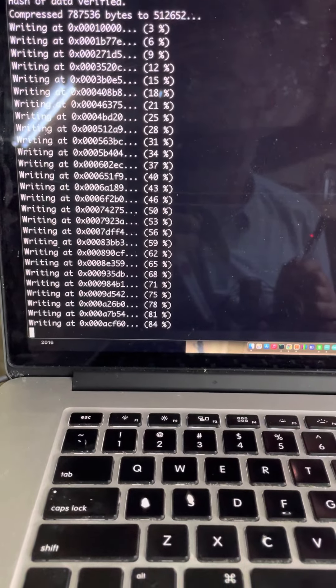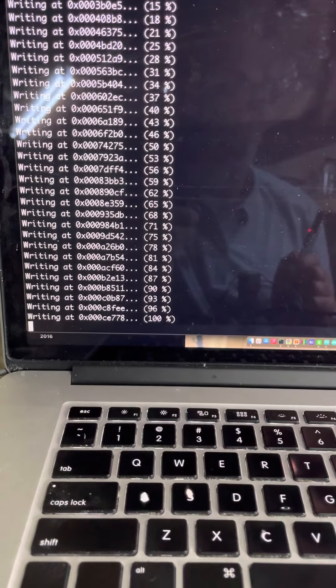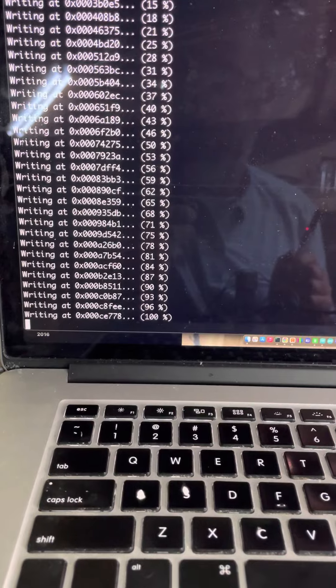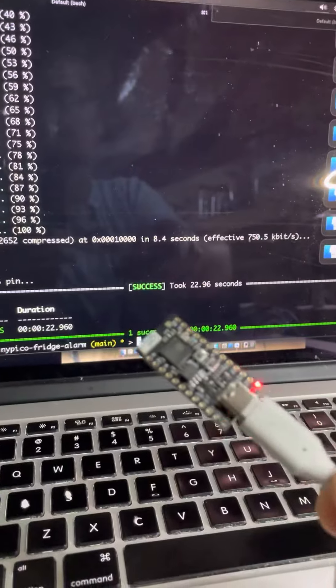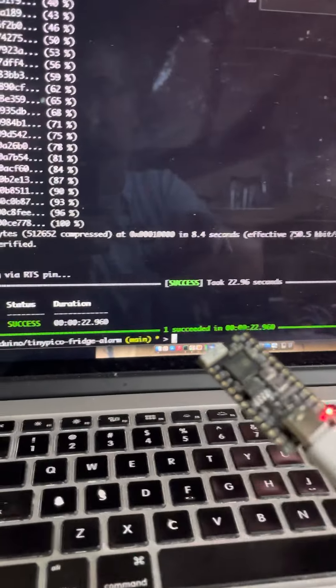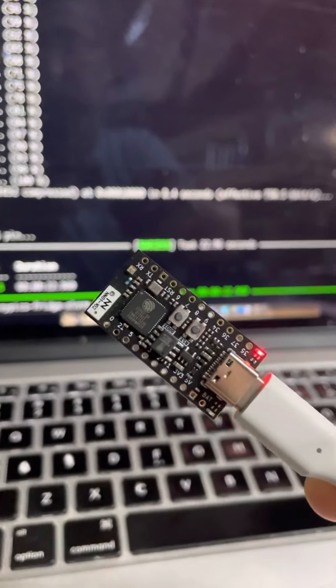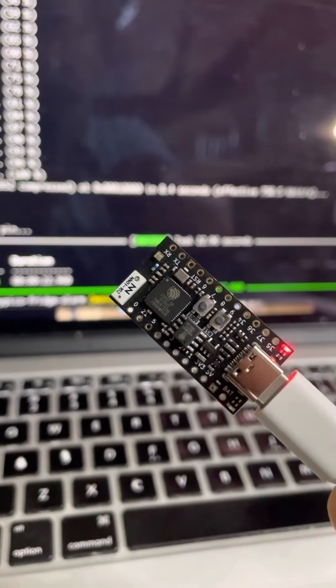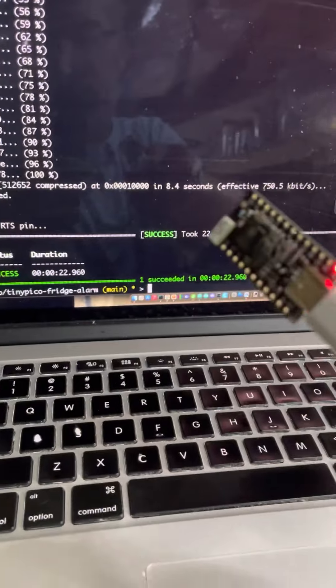Yeah, ESP erase tool solved it for us. There you go, amazing. Now it works and it works just like any other TinyPico board now. Super amazing, thanks bye. Thank you.